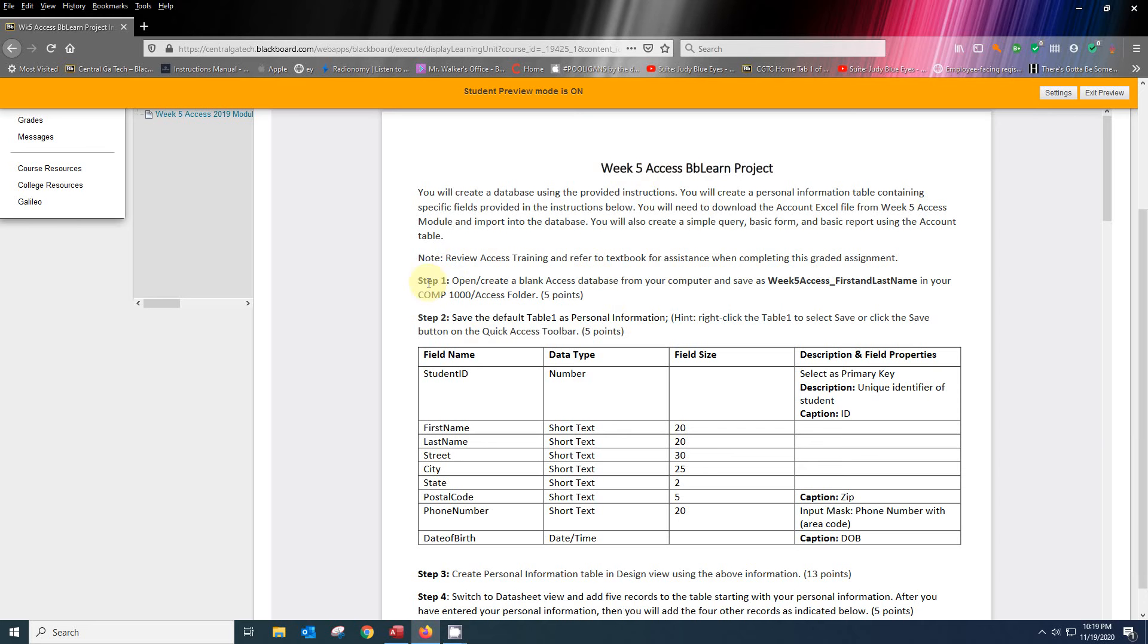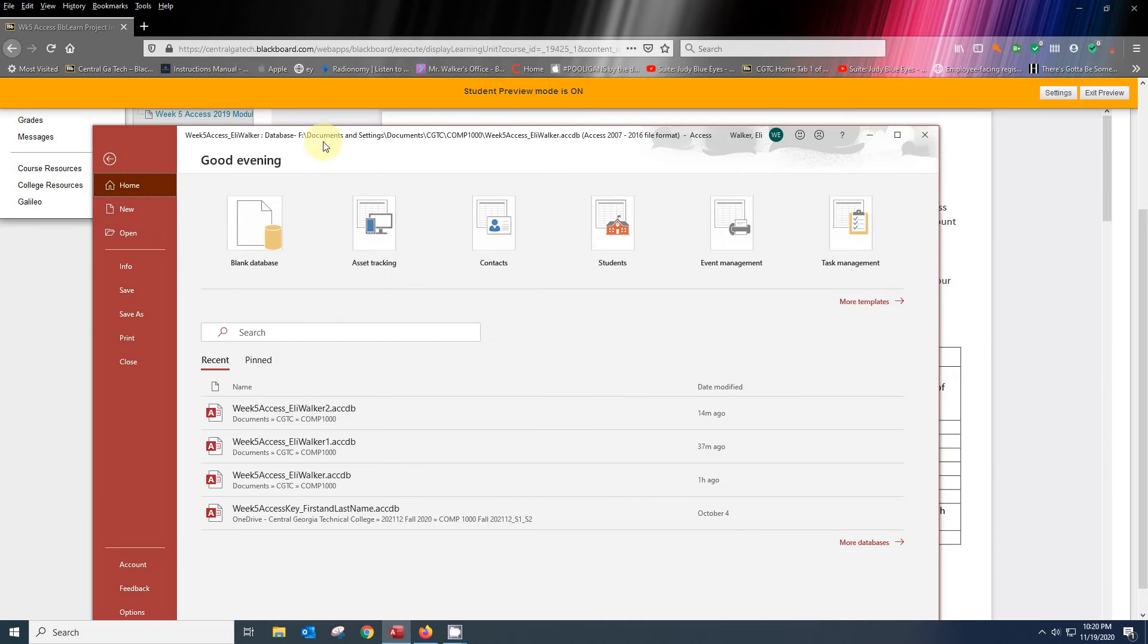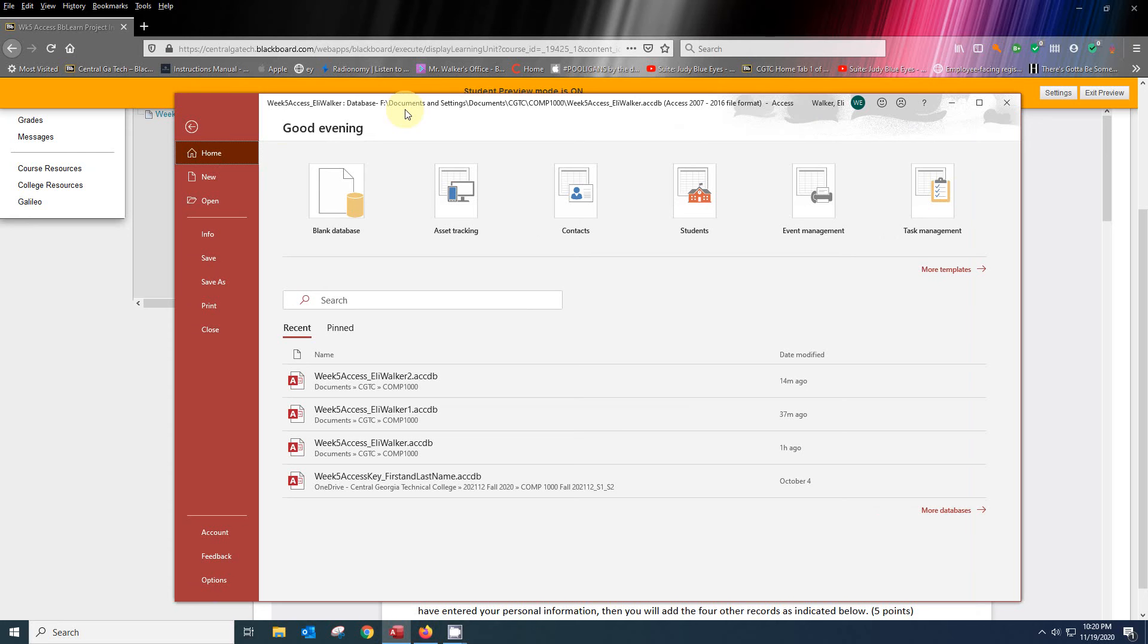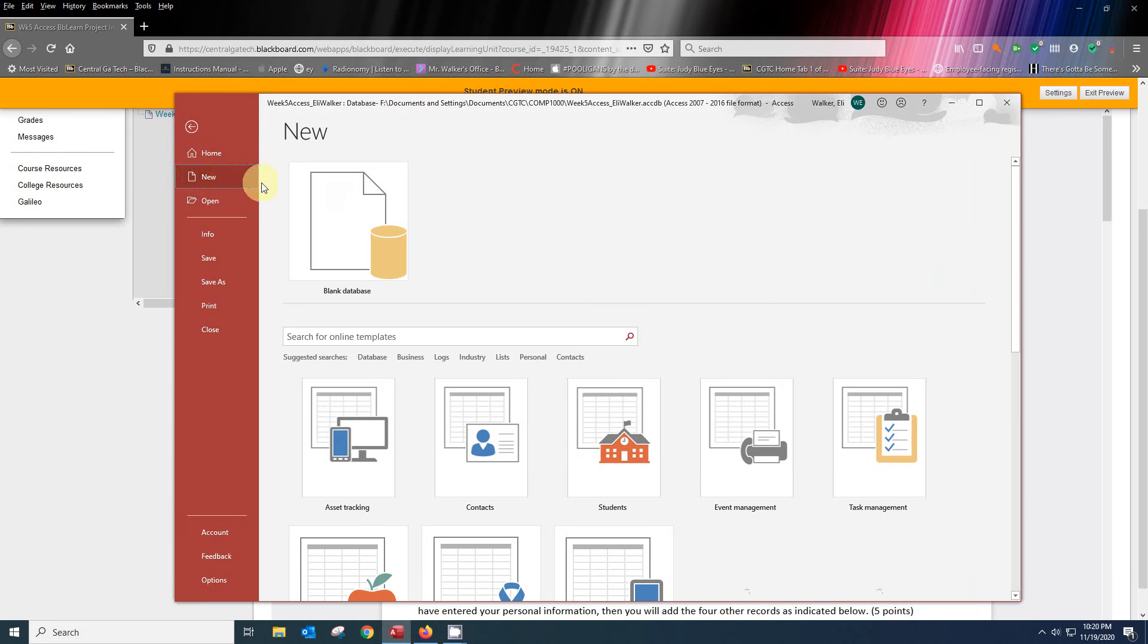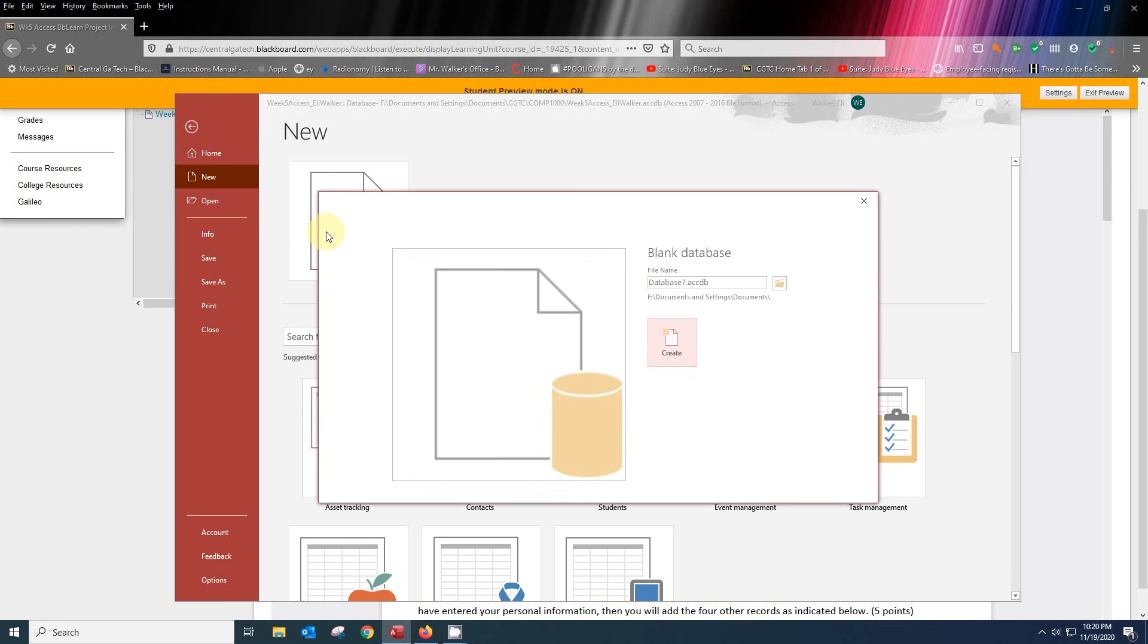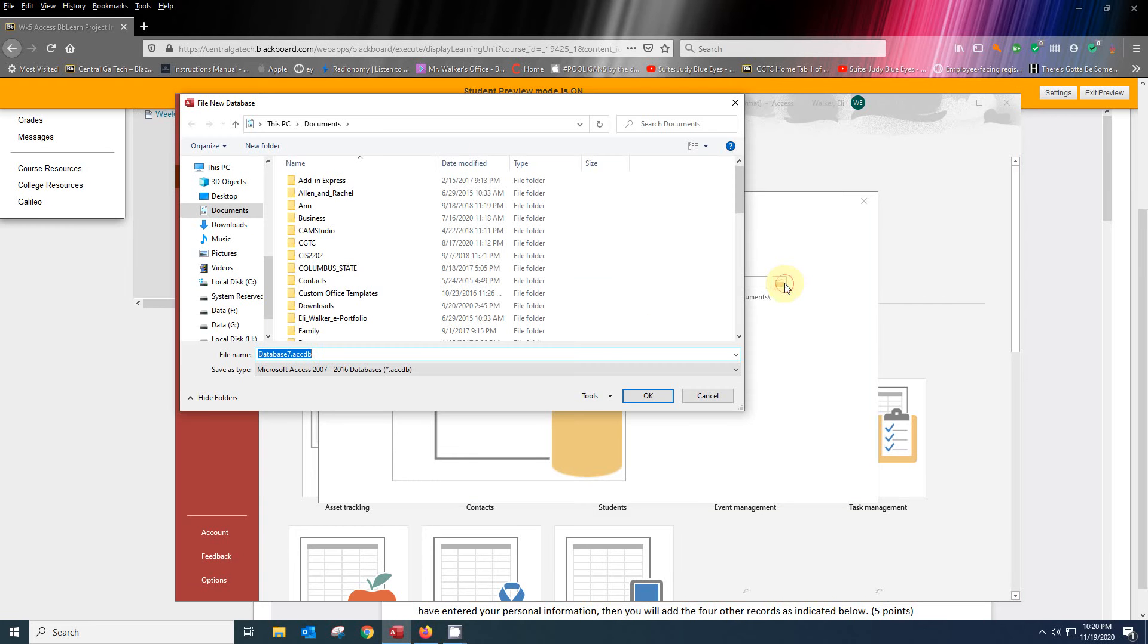We're looking at our Week 5 Access Blackboard project and you'll see the steps it's going to want us to take. Let's look at step number one and create a blank access database. So let's go ahead and open up over here, and we're going to create a new blank database. You see it wants to know the file name and where you're going to save it.